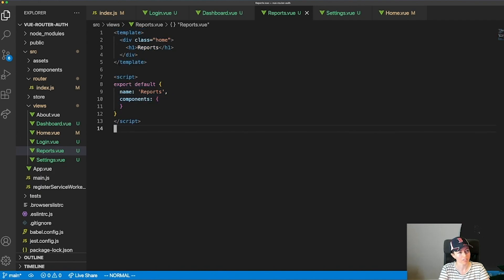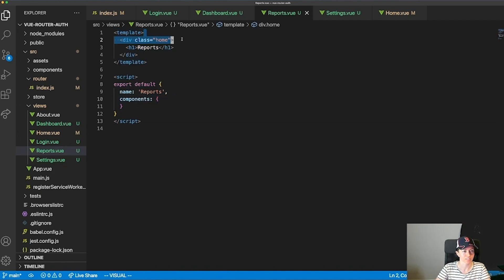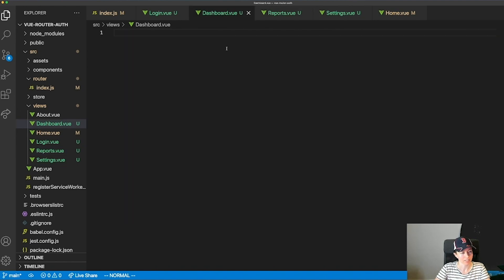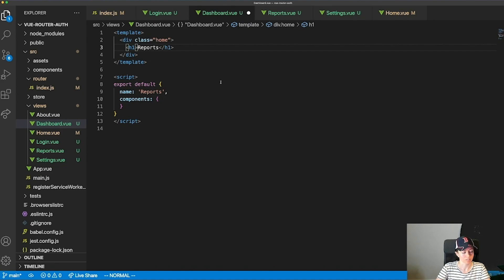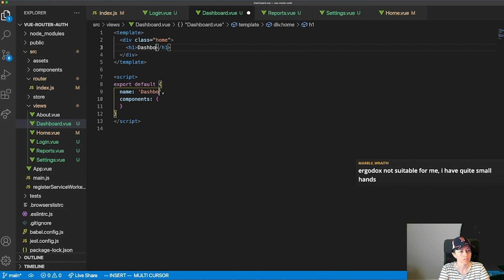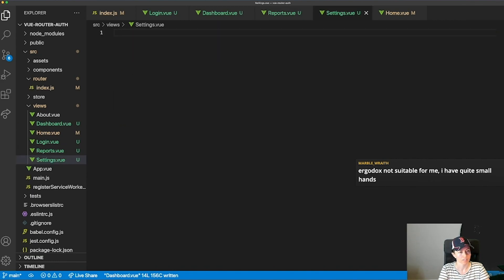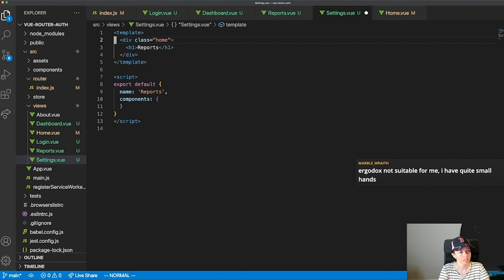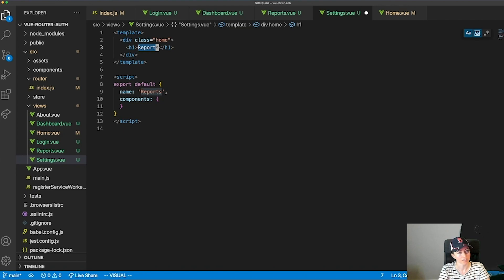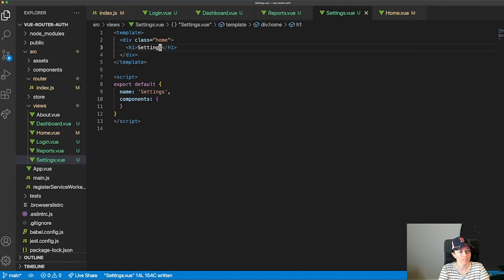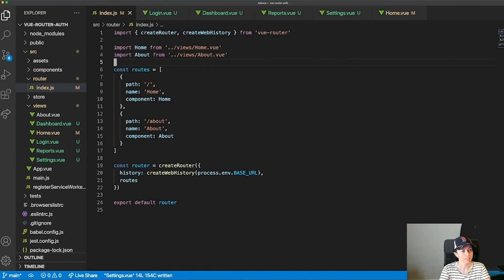Now let me create the rest: dashboard, settings, and login — each as a basic Vue component with just an h1 so we can focus on the routing.